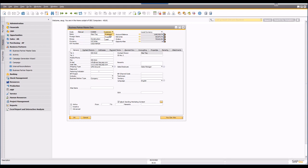All of the CRM functionality can be used against any one of these three record types. You can use it against leads, customers, and also suppliers — which gives you not only customer relationship management but also supplier relationship management. Anything you can do with a customer you can do with a supplier, including running campaigns, mail-outs, and tracking activities, making SAP Business One quite powerful.